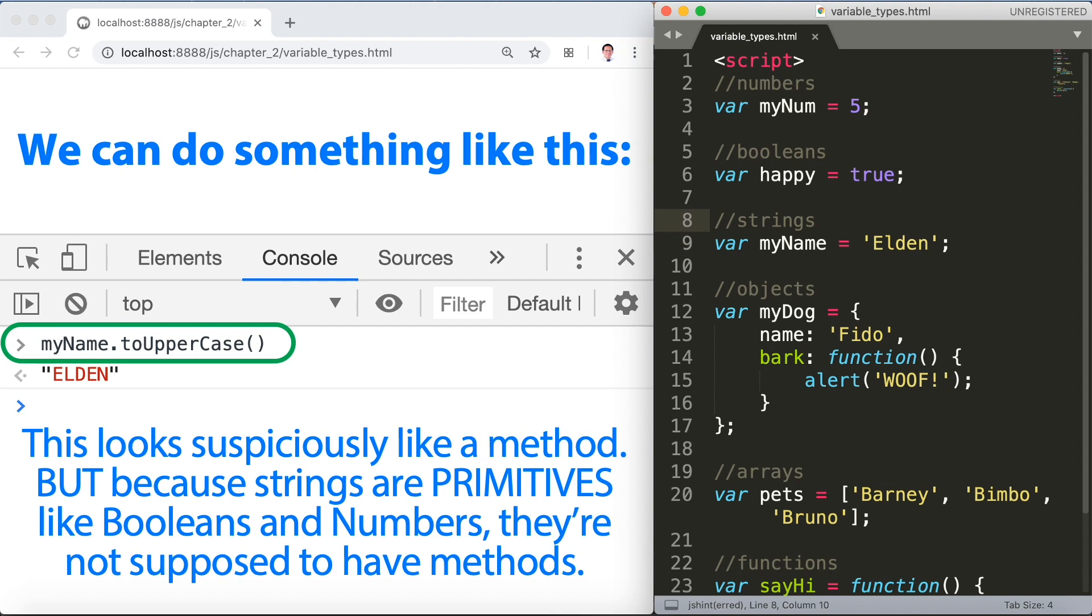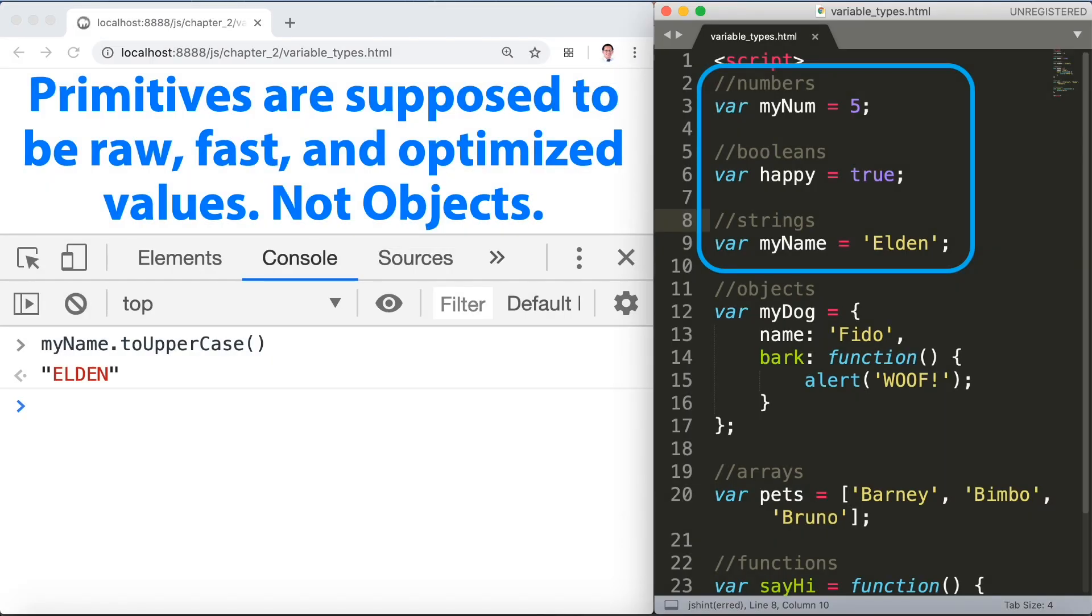Primitives are supposed to be raw, fast, and optimized values, not objects. It turns out the JavaScript engine will actually convert primitives into objects whenever it needs to.